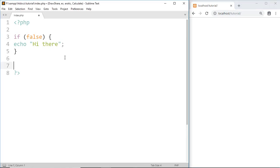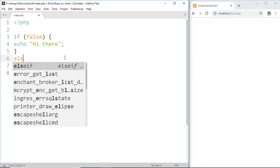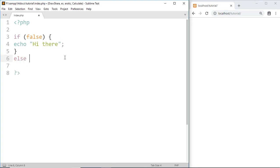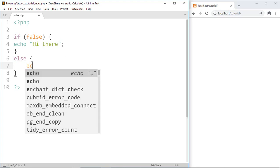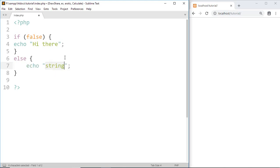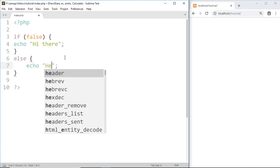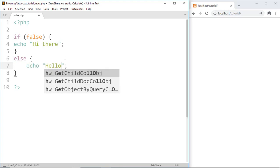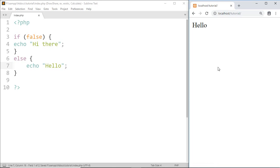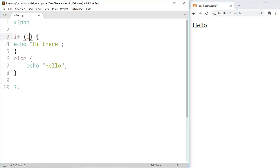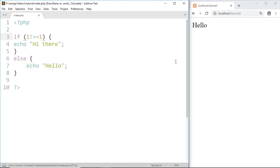Echo hello. Save it and it prints hello. Now let's try with another condition. If I say one does not equal to one then that means condition is false and it will run the code from else and here it prints hello again.